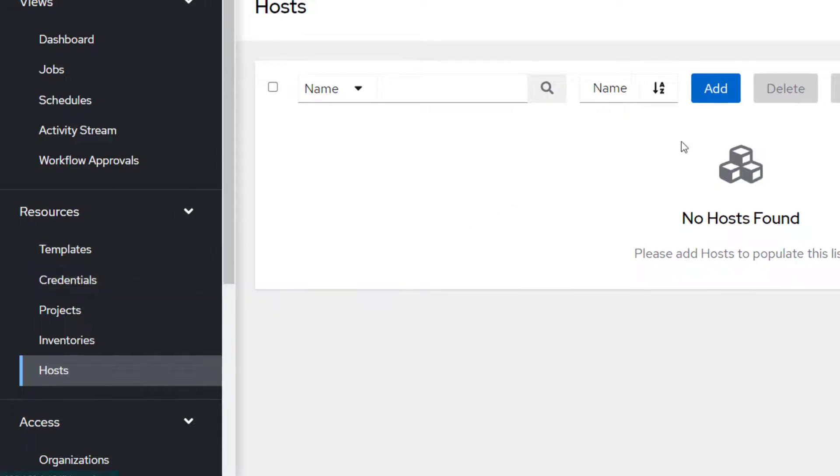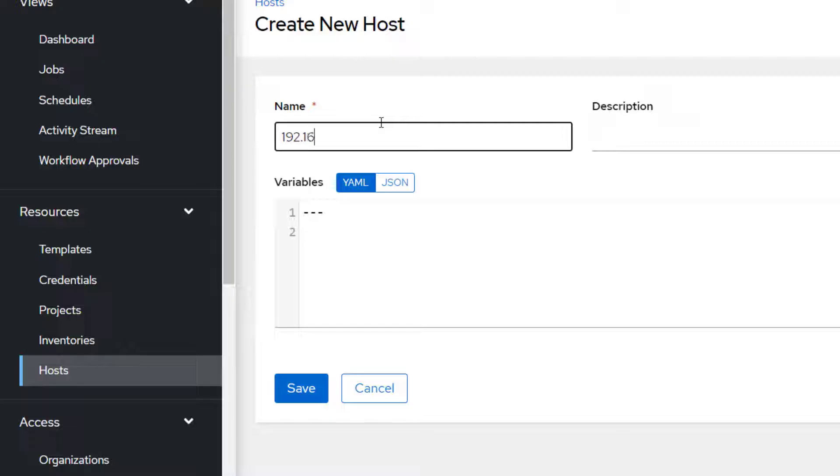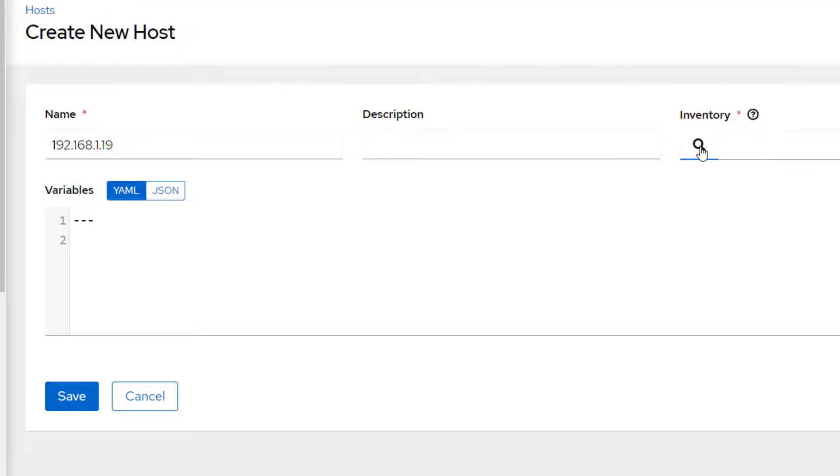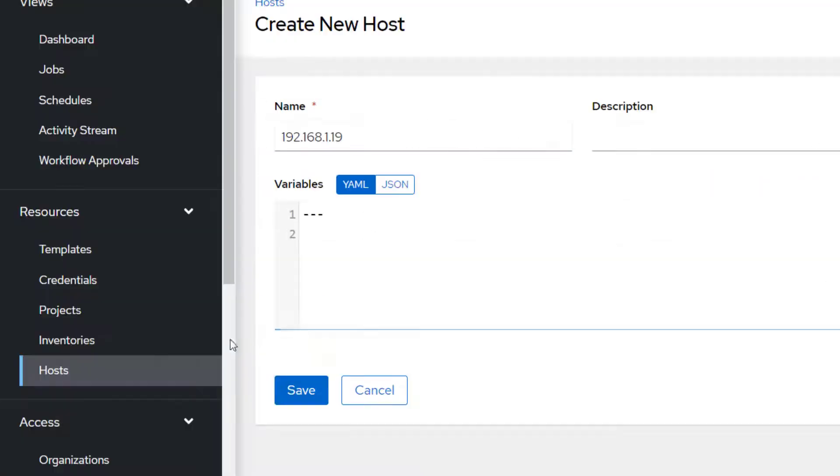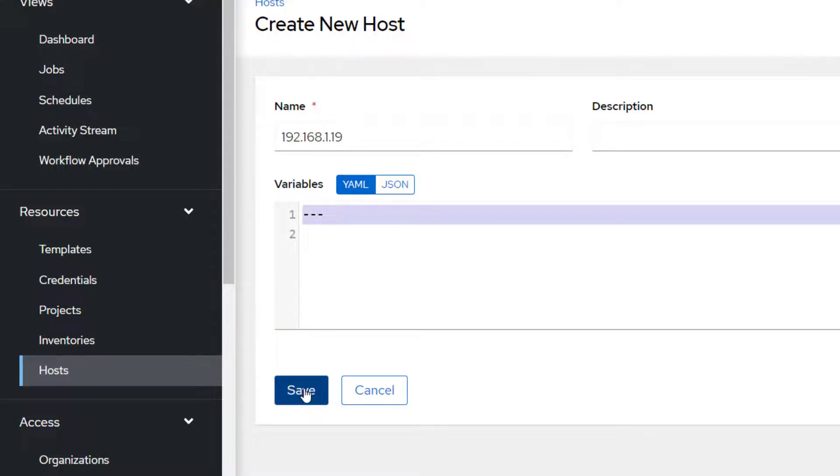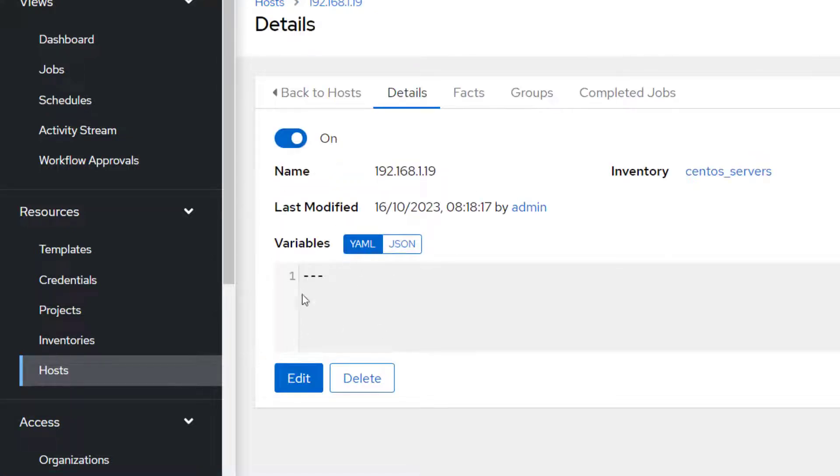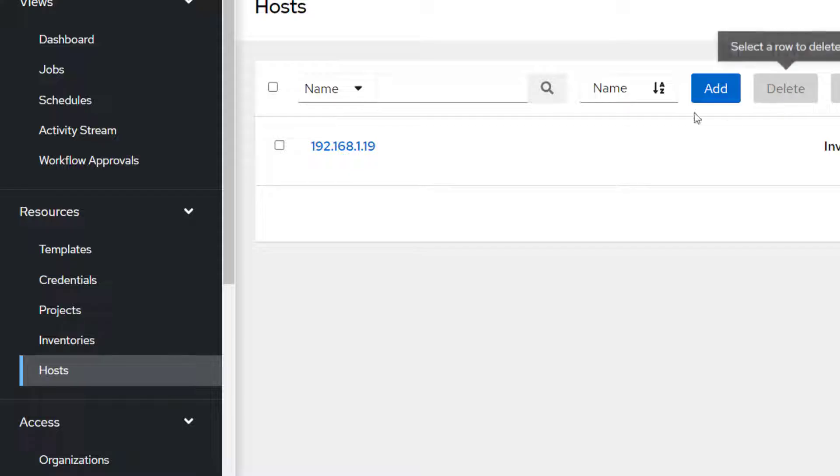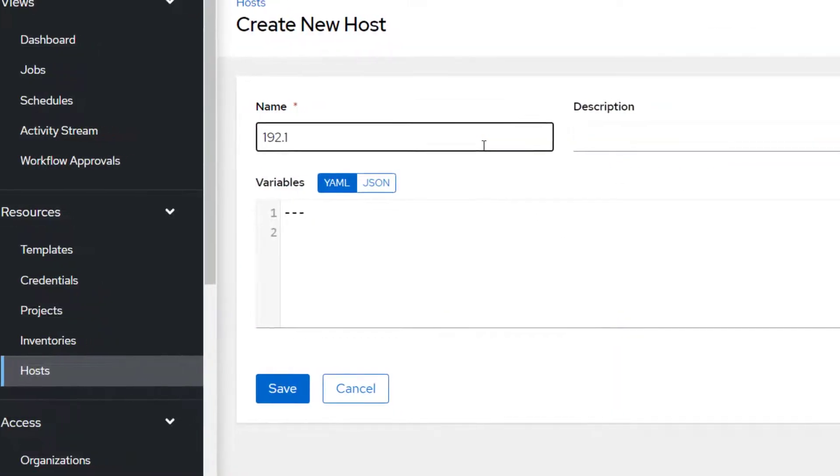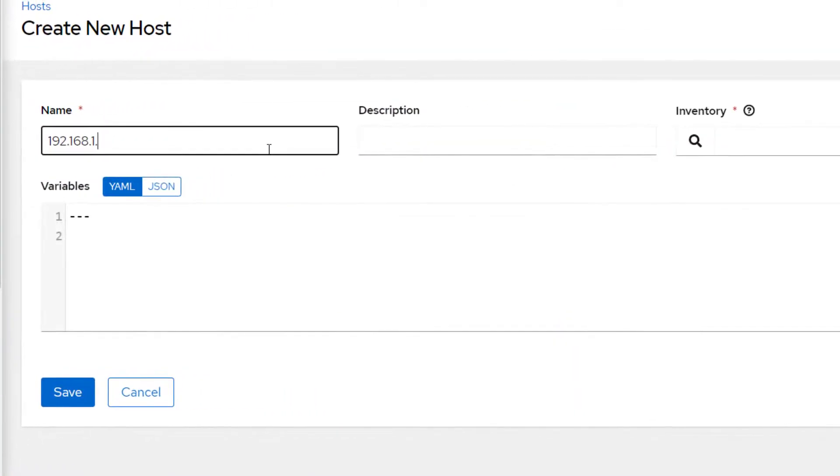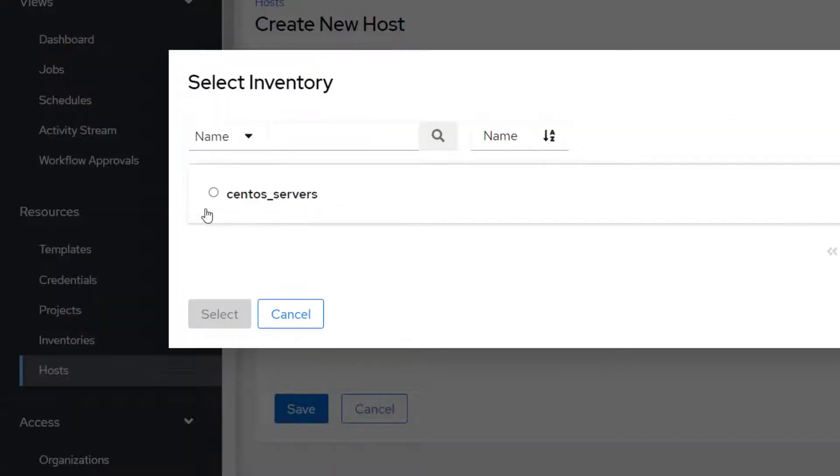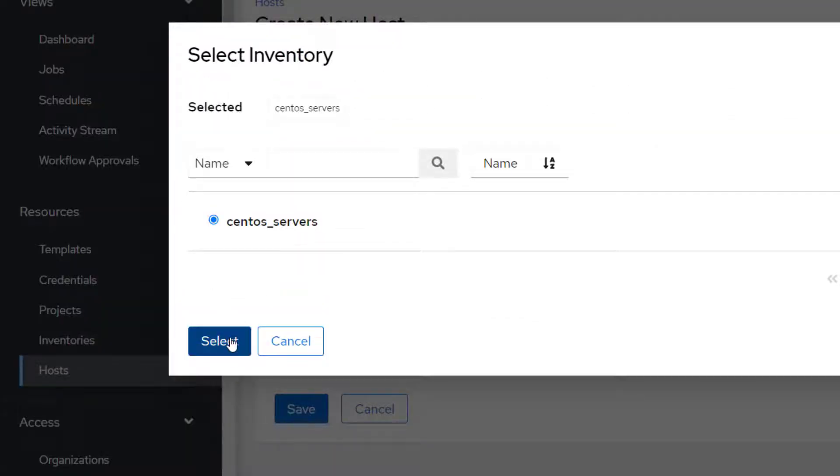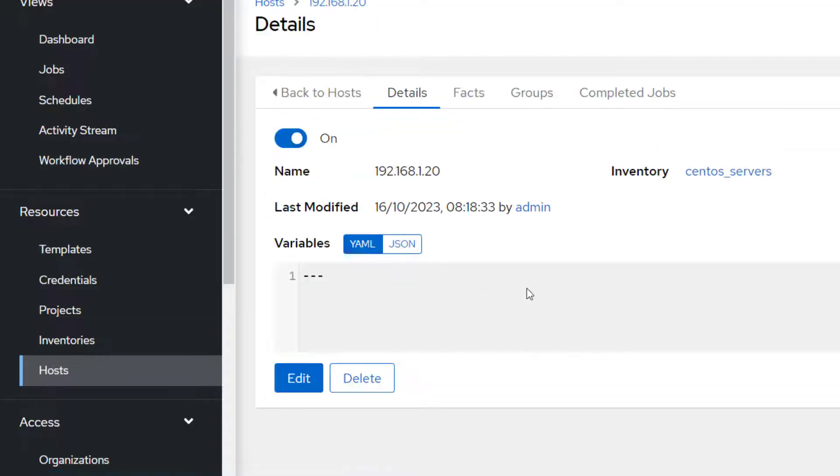Now let's go ahead and add our hosts in that inventory. I'm just going to add a couple of servers. It's going to be 192.168.1.19 and you need to provide the inventory name. We are adding CentOS Servers. If you want to specify some variables, you can do that, but I don't need that for now. I'm going to go back to host, going to add another server, which is 192.168.1.20. We need to give the inventory, which is CentOS Servers. Go ahead and save it.